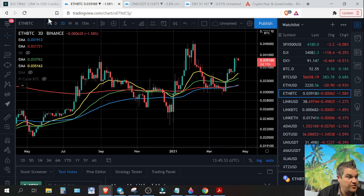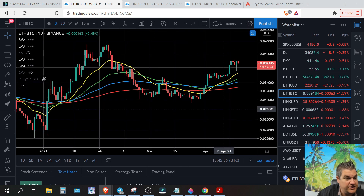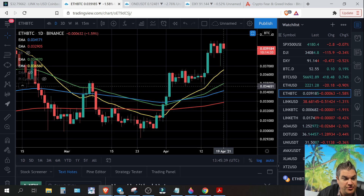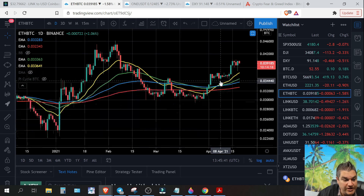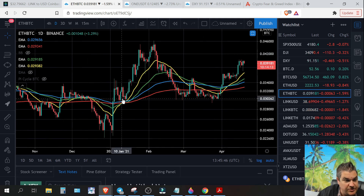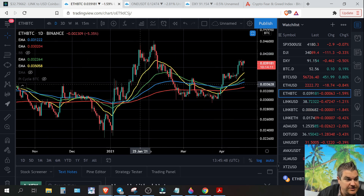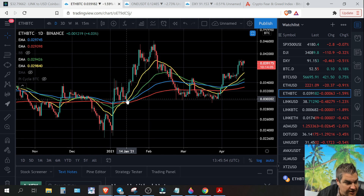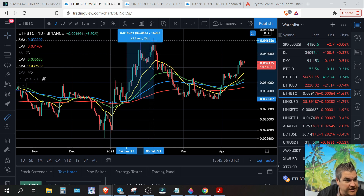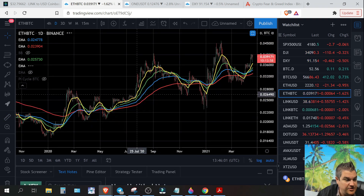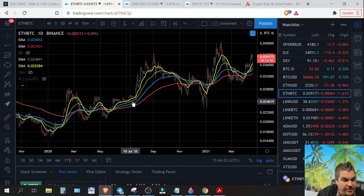On the ETH/BTC daily it looks even better — we're starting to separate with the moving averages sorting least to greatest. Look at the moves that can happen after this setup. Starting from the bottom right here: look at that move — 53 percent in 22 days. Great sign when your moving averages start sorting out.